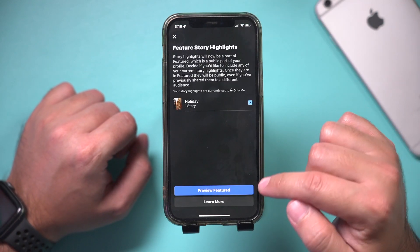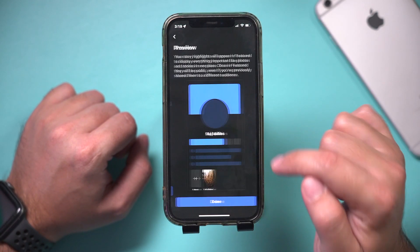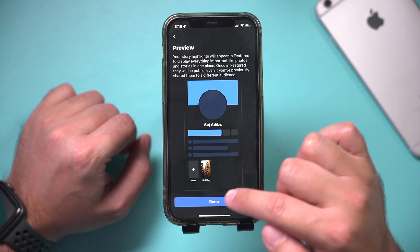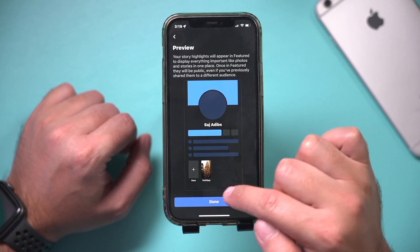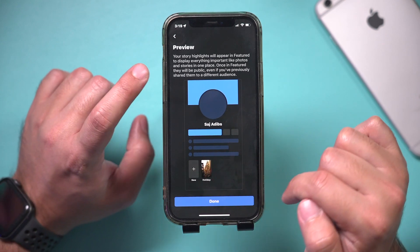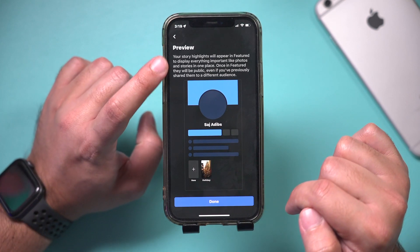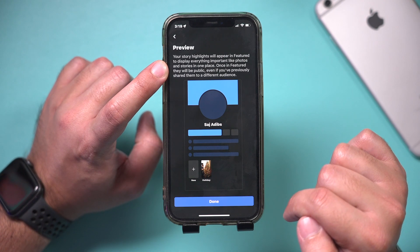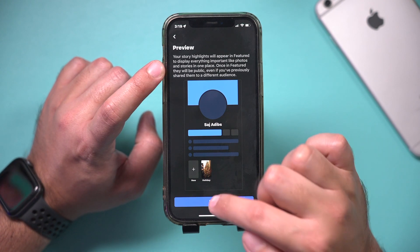I'm going to go ahead and preview the one I already have, and it's going to show it over here. It says the highlight will appear in the future to display everything important, like photos and stories, in one place.